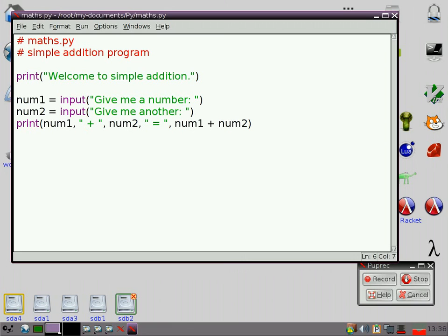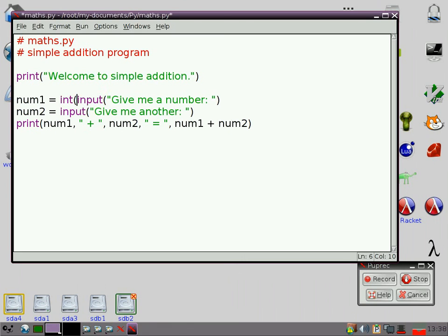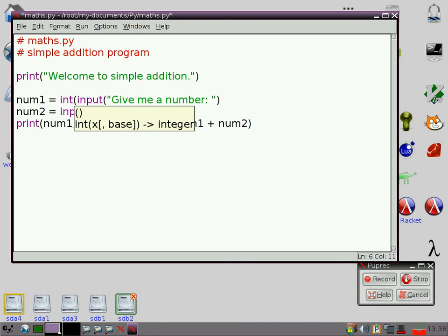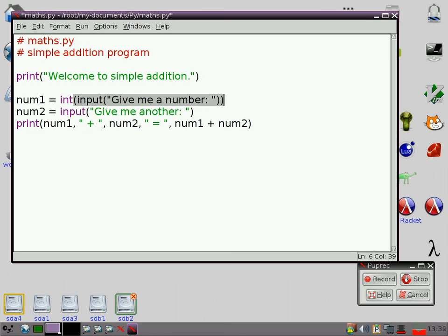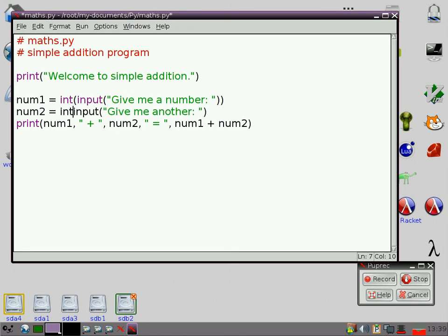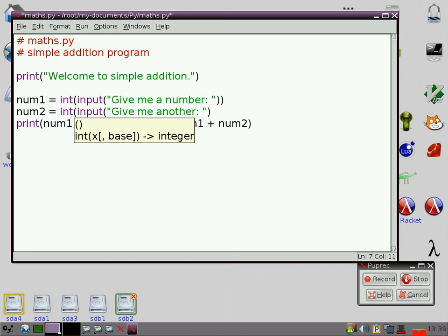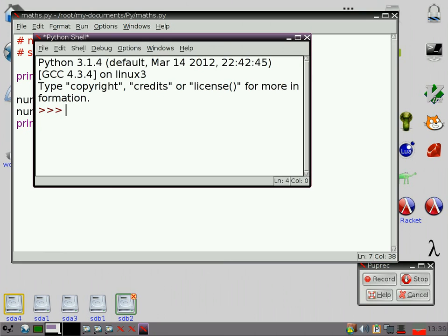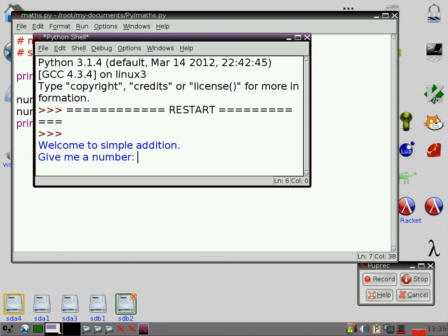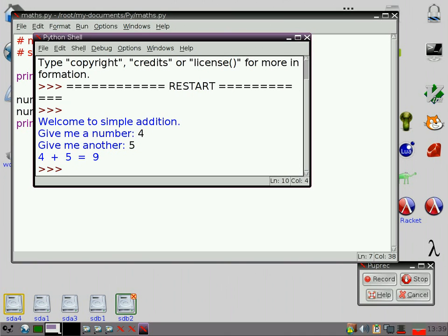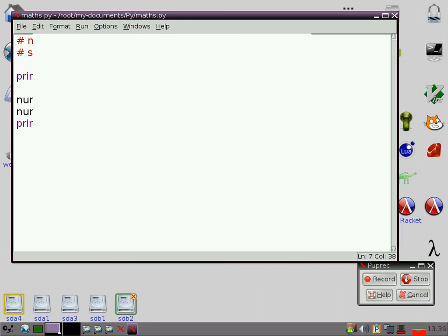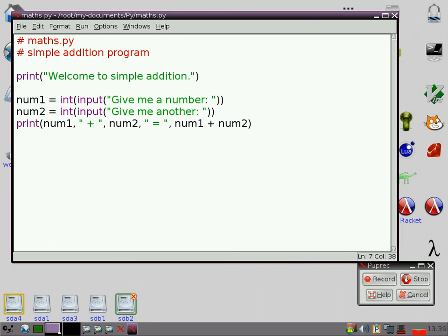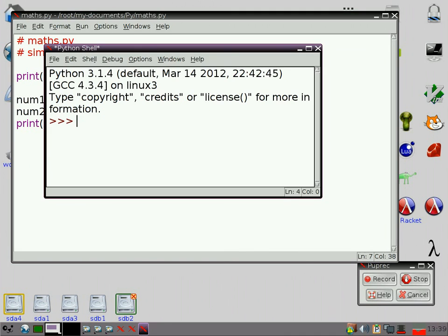One way I could deal with that is I could say, okay, well, what I actually wanted was a number. I wanted an integer in fact. Turn that string into an integer. So if I do that, and now if I type in 4 and 5, it's going to tell me 9. That's fine.